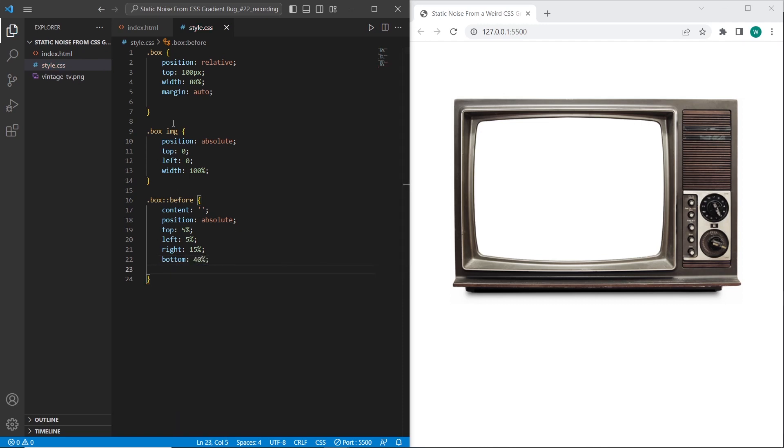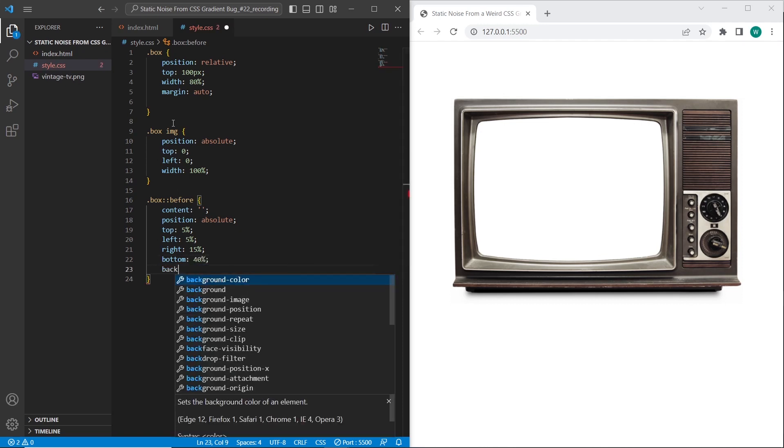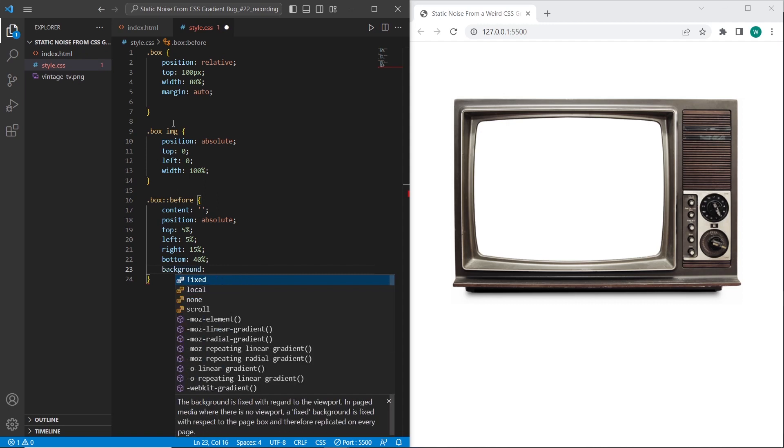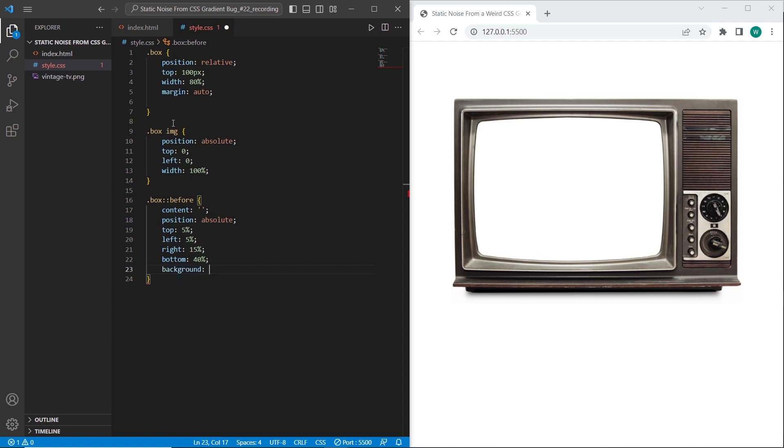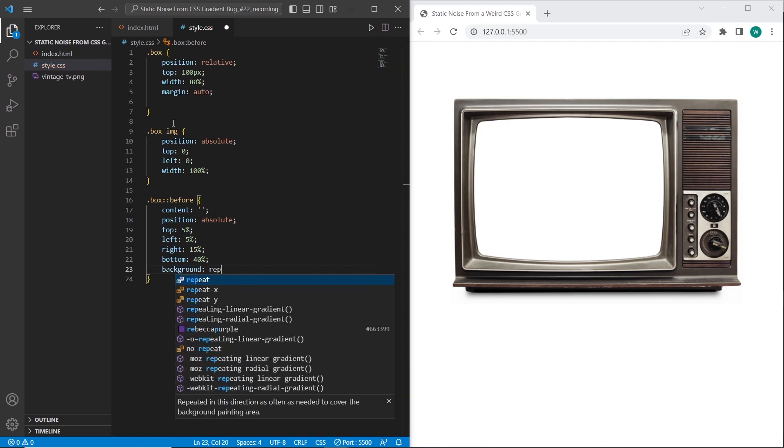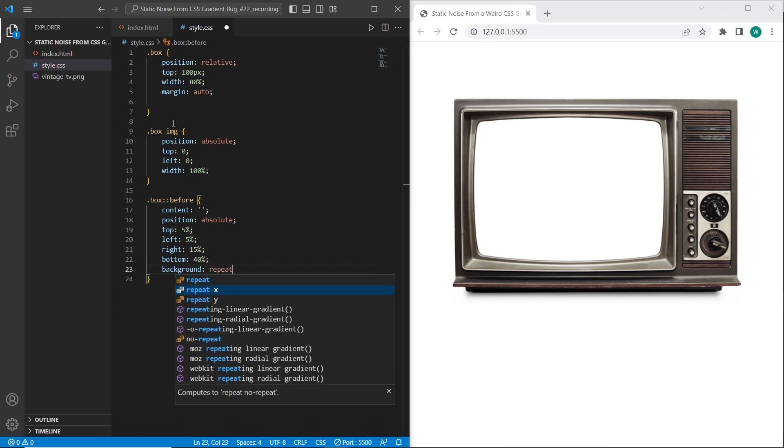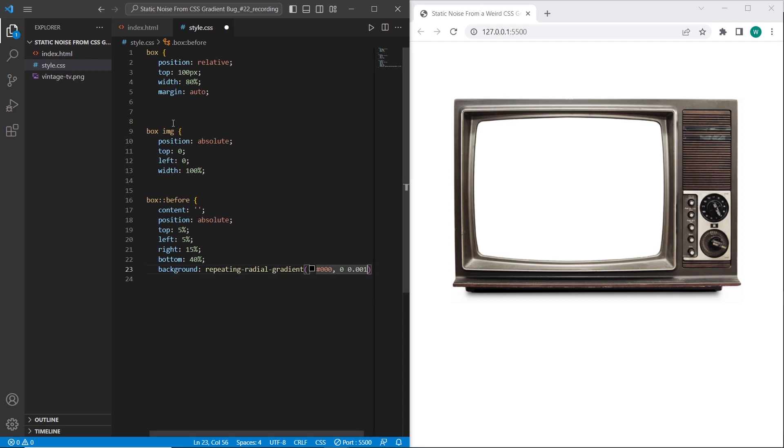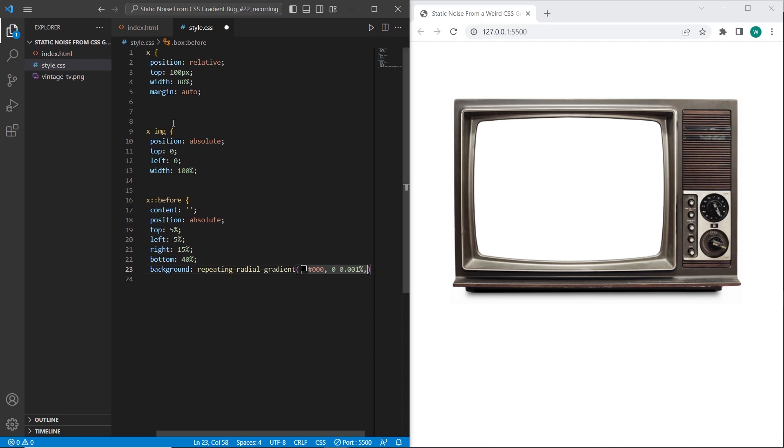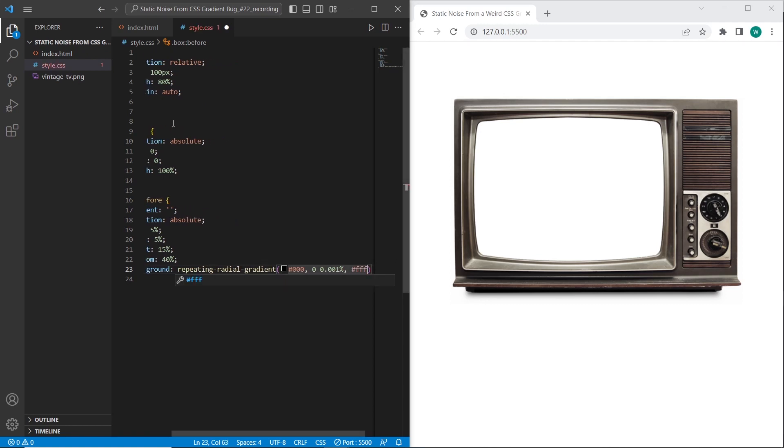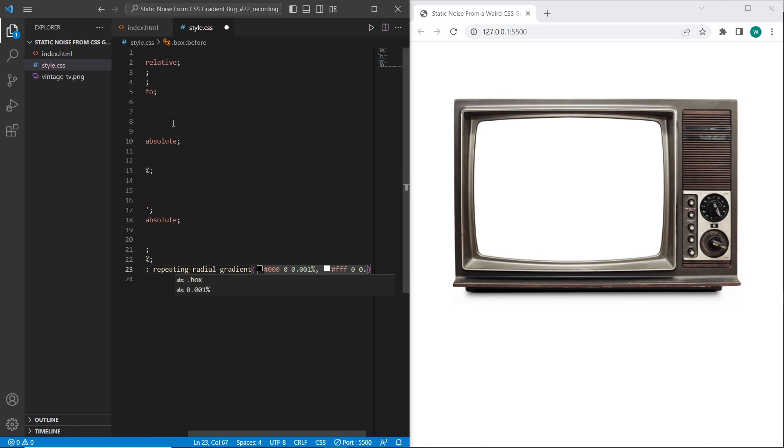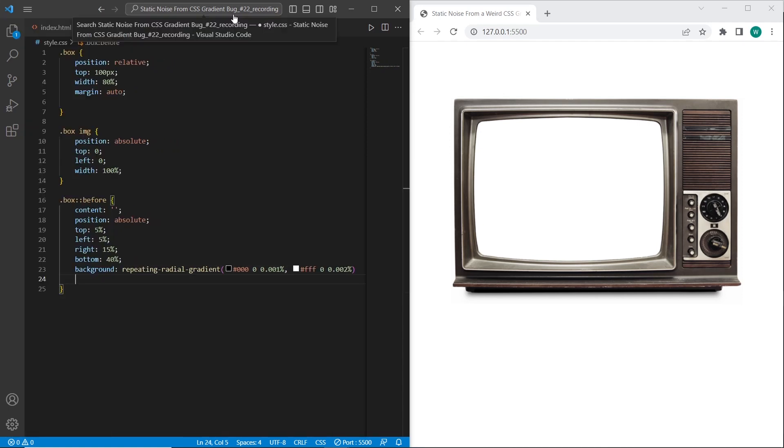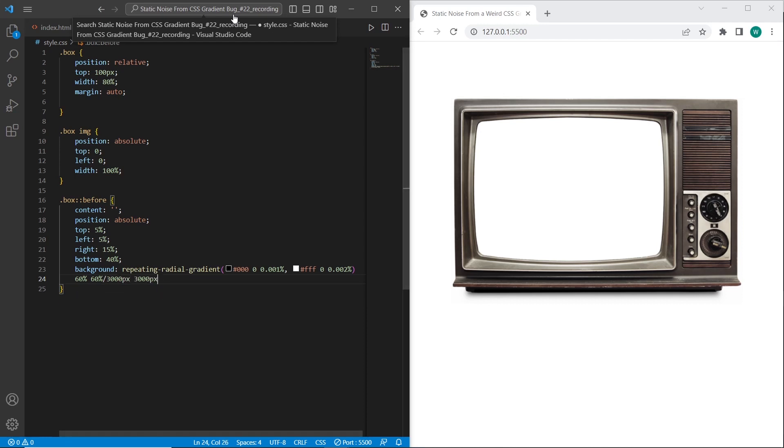Okay, so let's finally do this effect. So it can be done using the background property and using repeating radial gradient. So it can be done by setting the color as the first parameter. 0. Let's set firstly 0.001% and white background 0.002. Let's set the ratio. I want to set 60%. I want to set 60% dividing 3000 pixels and 3000 pixels. This is the first property.